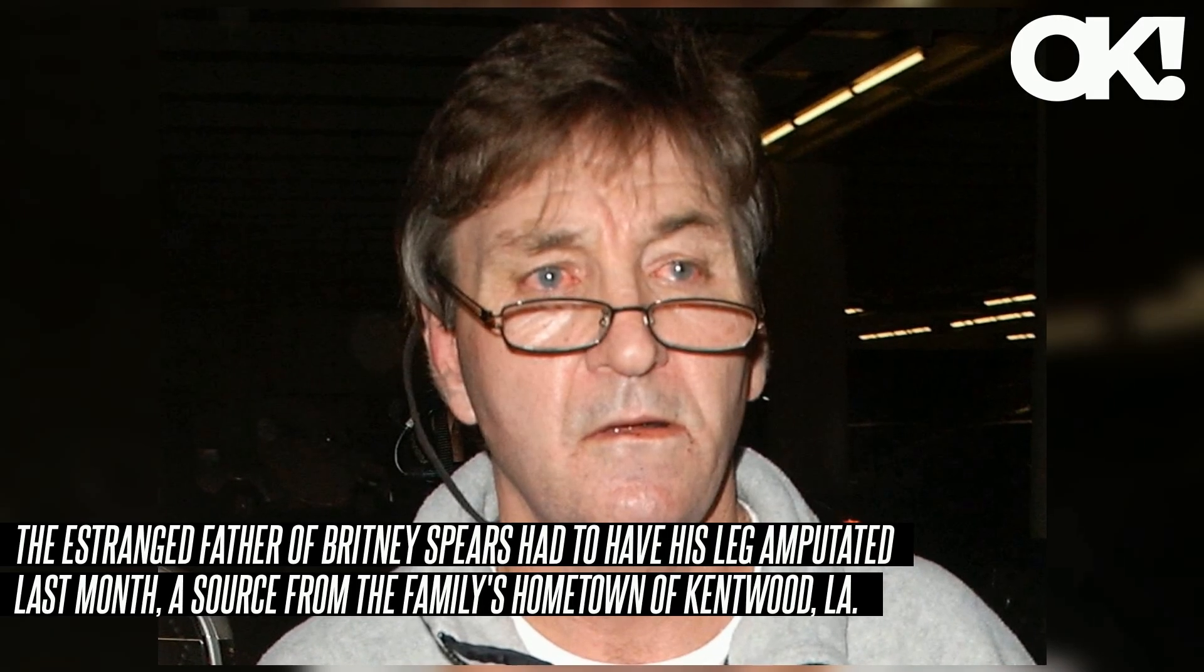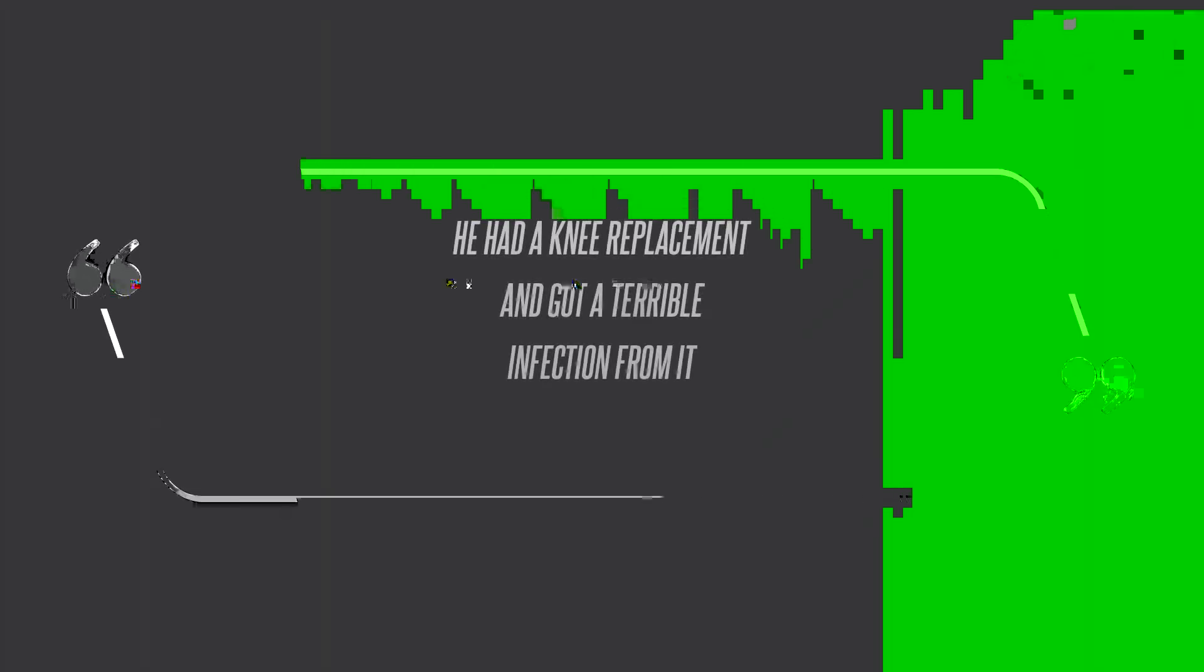The estranged father of Britney Spears had to have his leg amputated last month. A source from the family's hometown of Kentwood, Louisiana recently revealed he had a knee replacement and got a terrible infection from it, the insider informed a news publication.